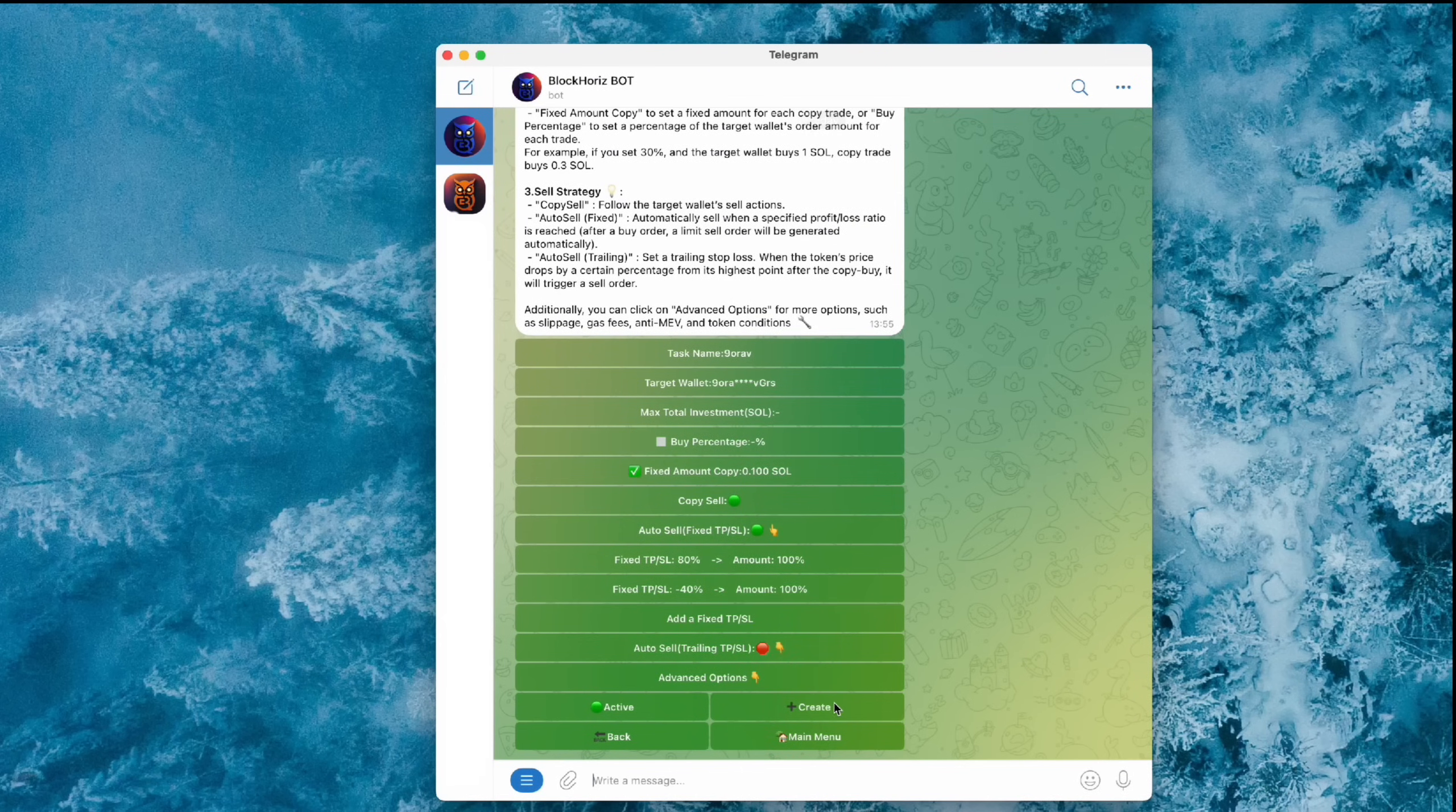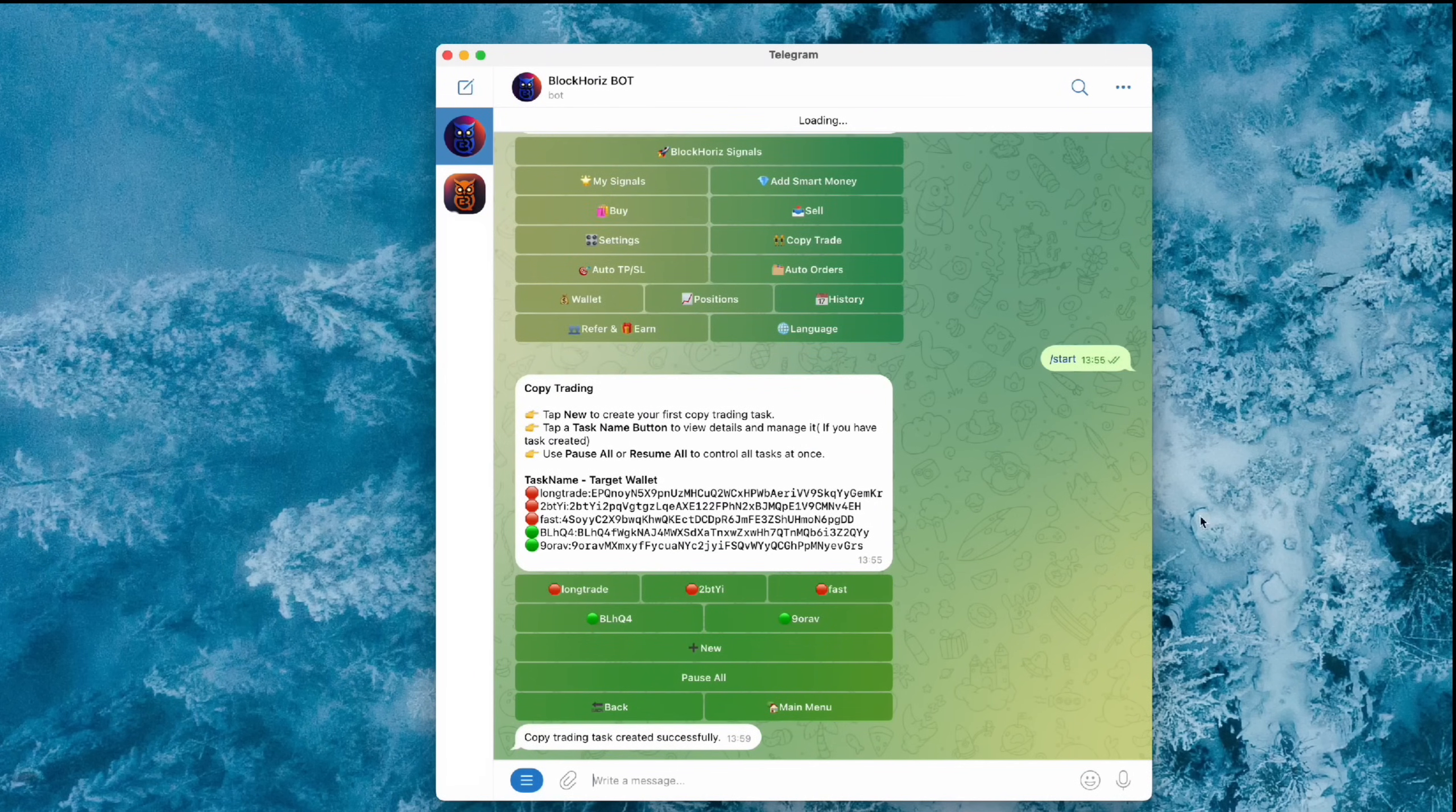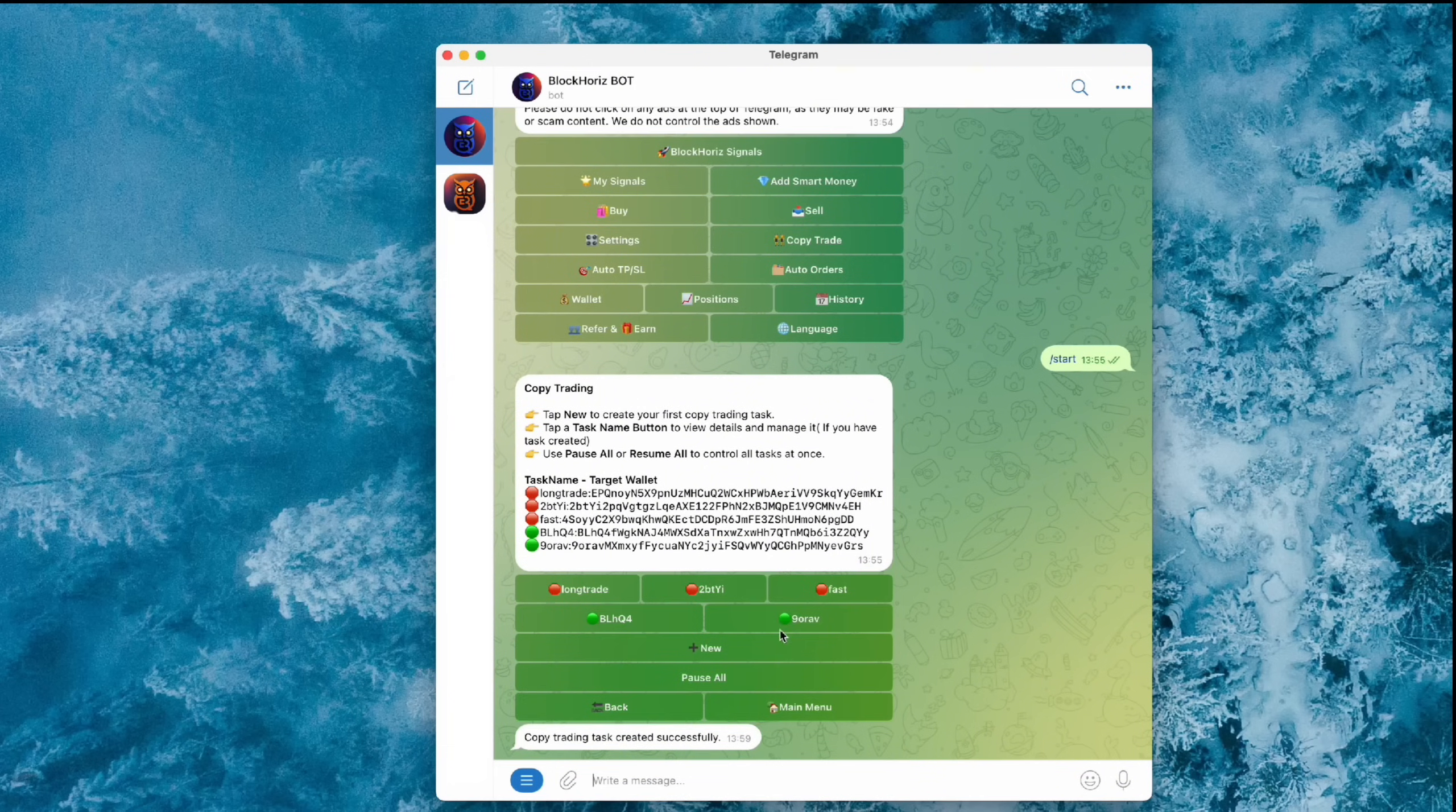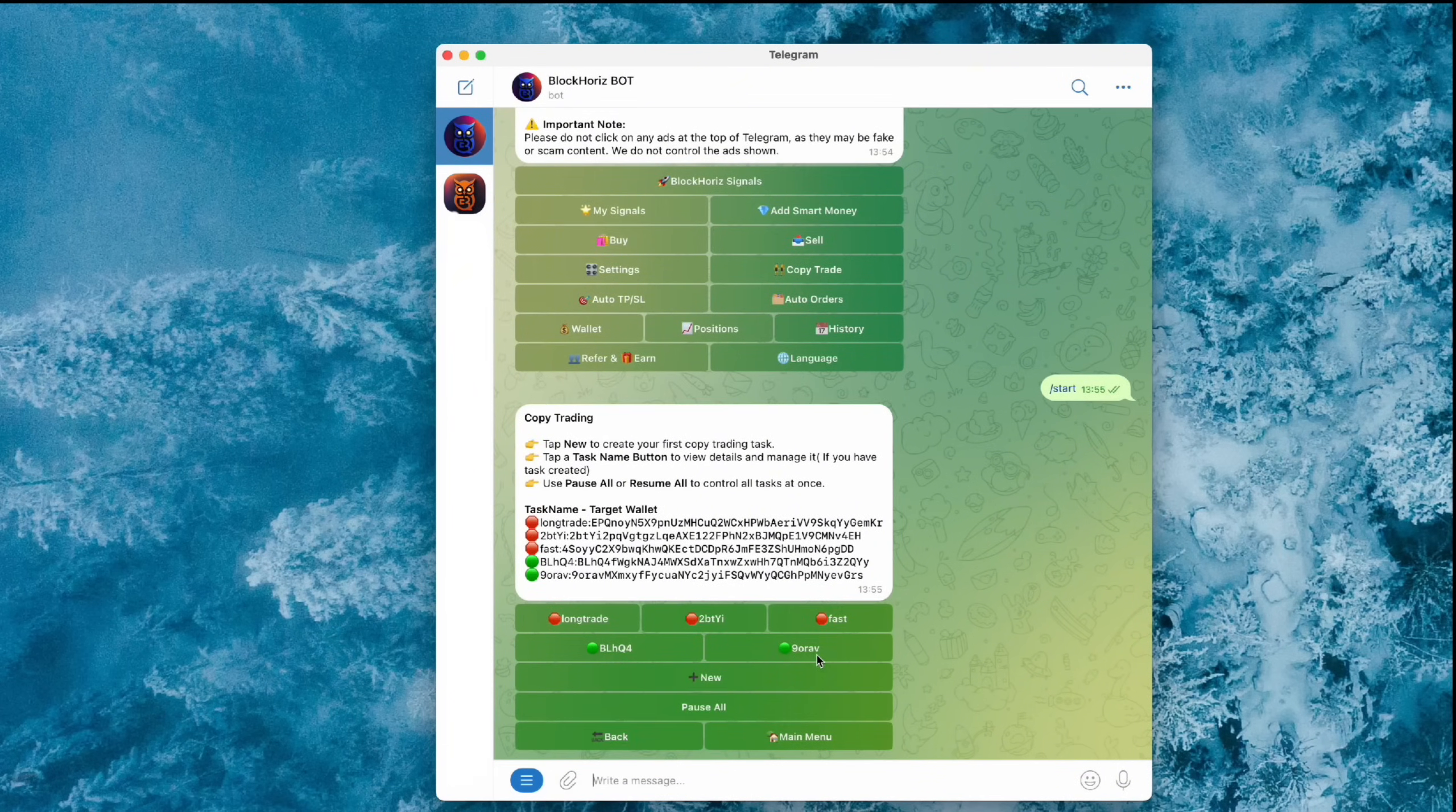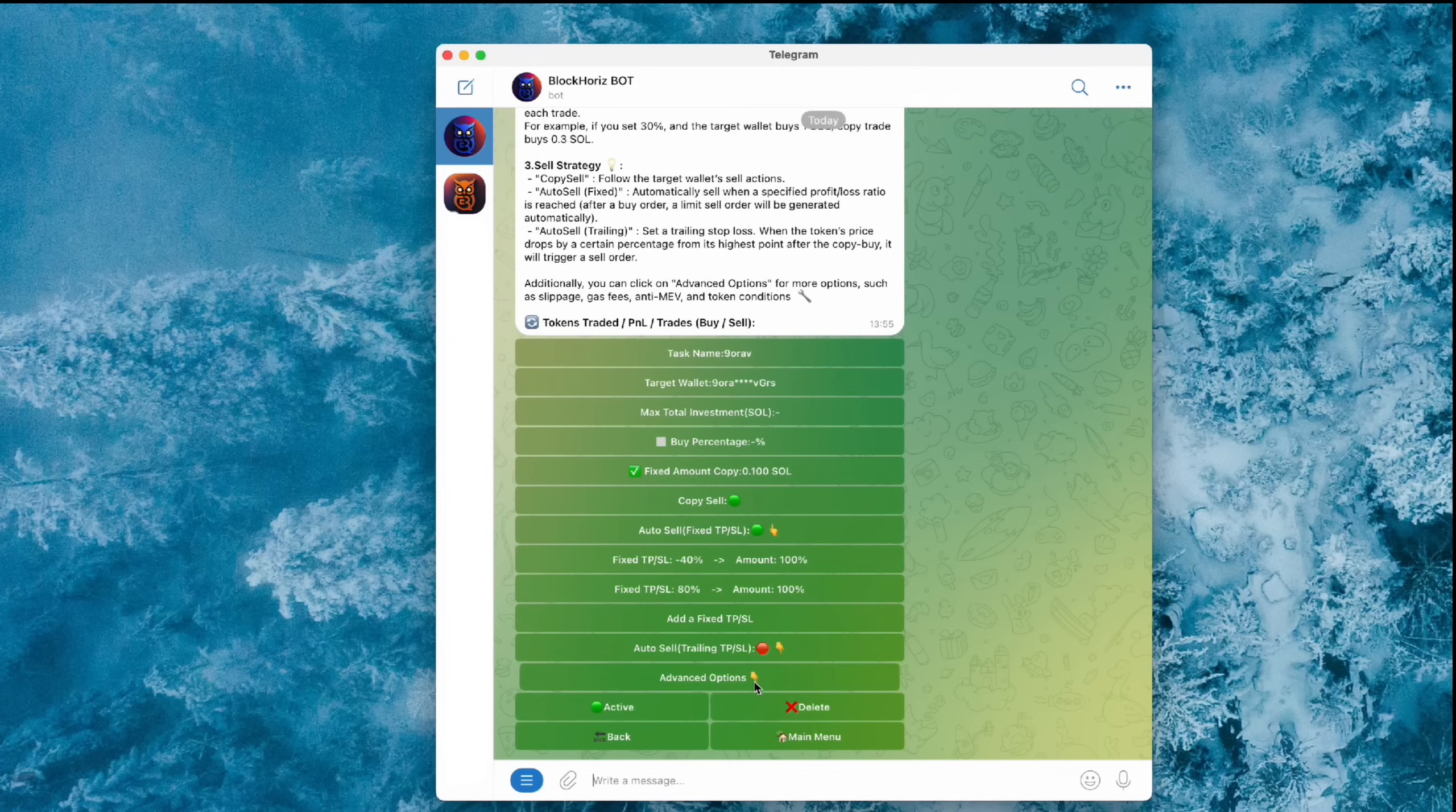Next, hit the Create button and your Copy Trade task is all set. If you want to tweak the task further, just click the Task Name button for more settings.